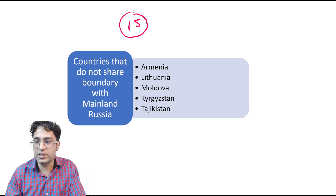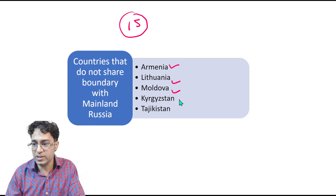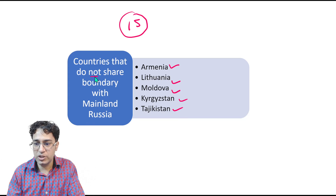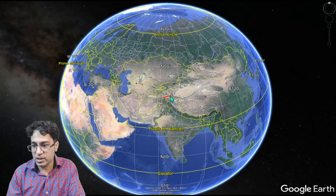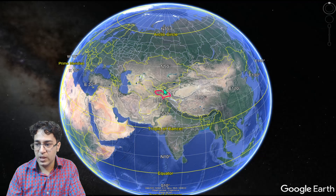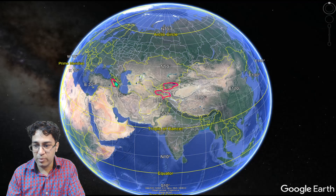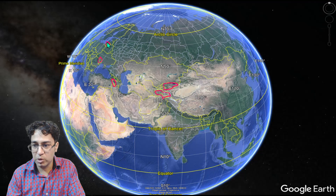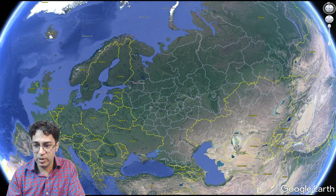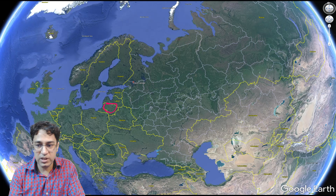Out of the 15 countries that formed from the disintegration of the USSR, there are five countries that do not share a boundary with mainland Russia — this is a possible exam question. Those five countries are Tajikistan, Kyrgyzstan, Armenia, Moldova, and Lithuania.